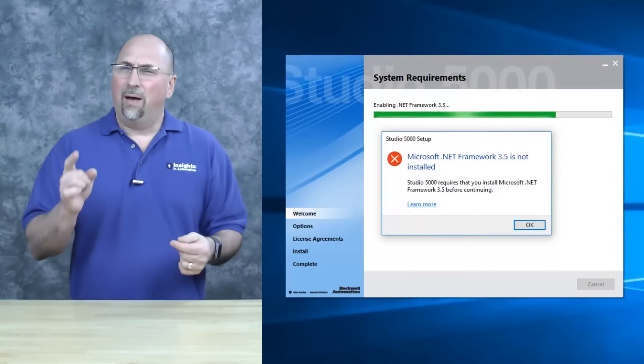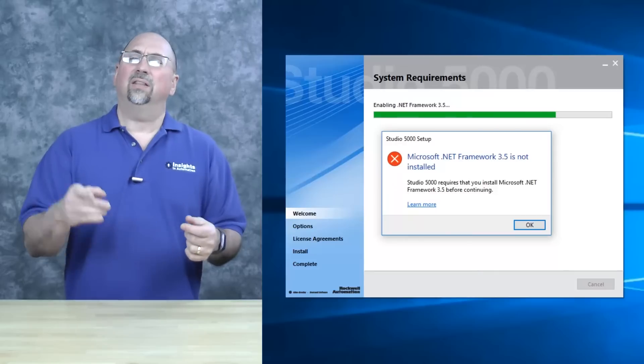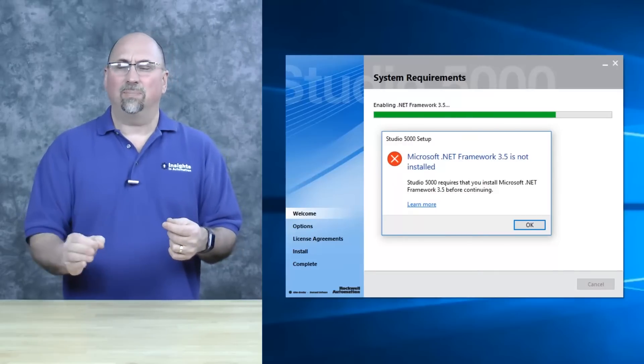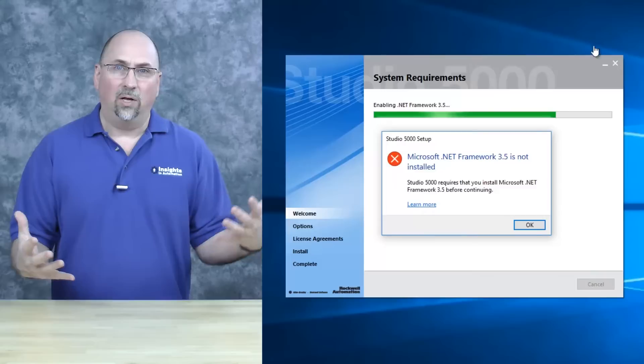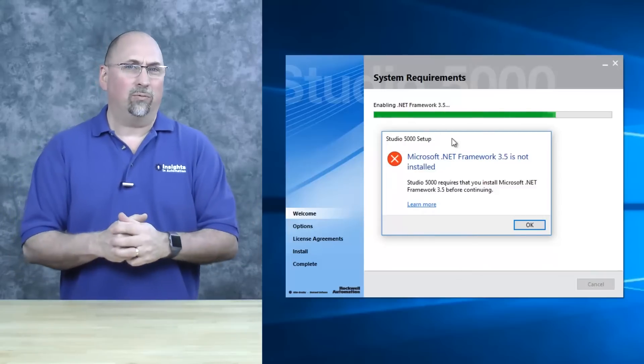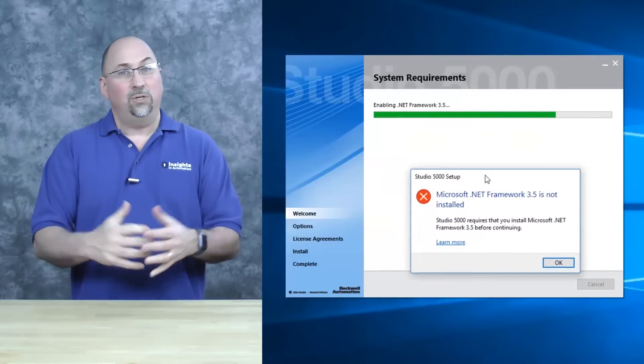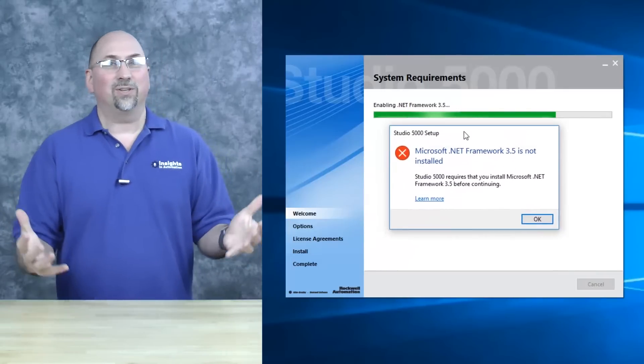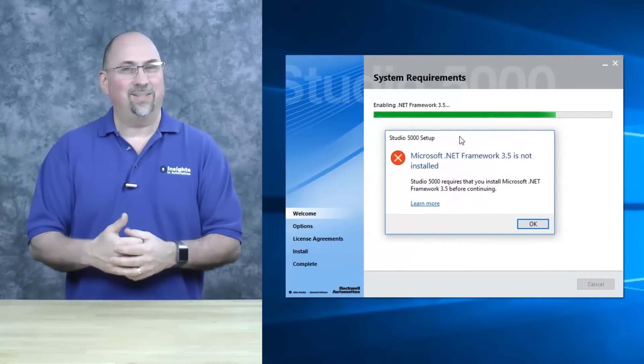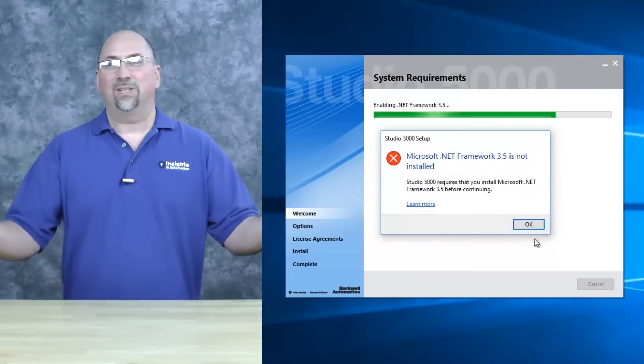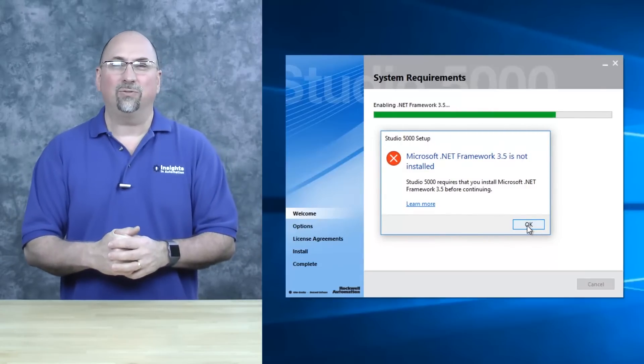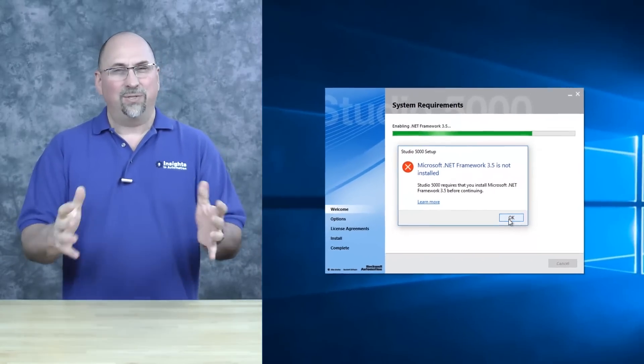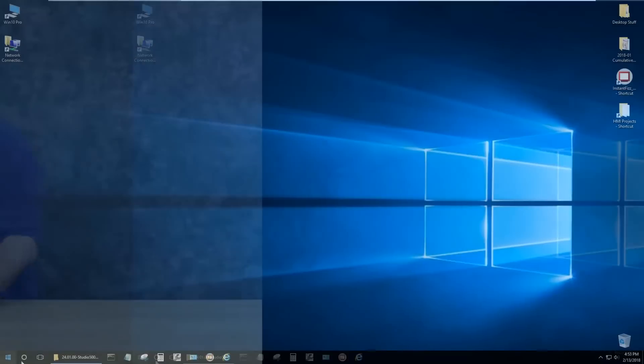Well, if you are, I'm going to show you today the simple steps that you can take to actually install .NET Framework 3.5 so you can install Studio 5000 and get to doing your job programming Allen Bradley programmable controllers. So with that said, let's go over to the computer.